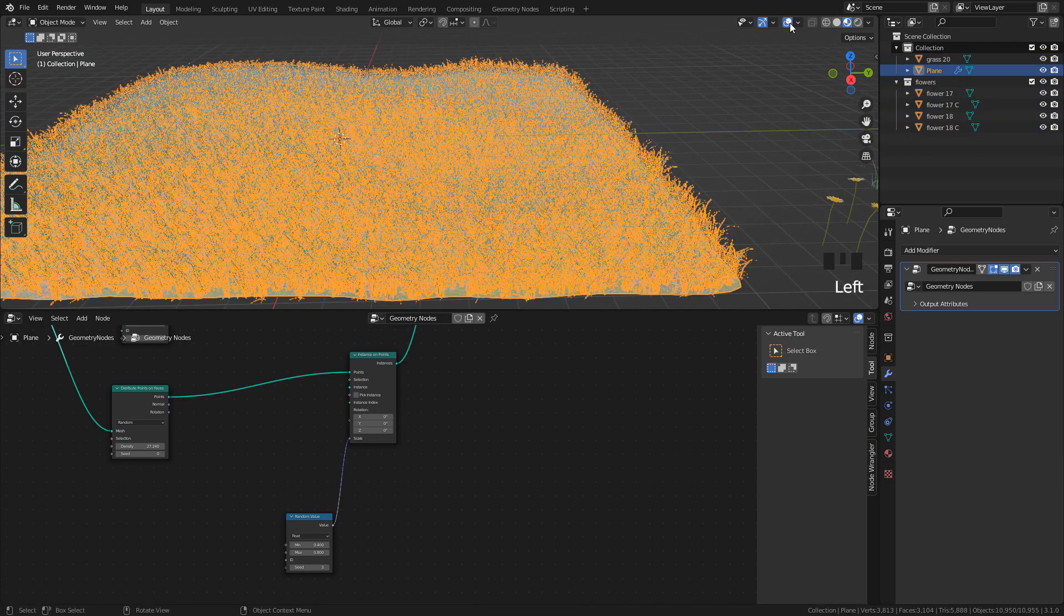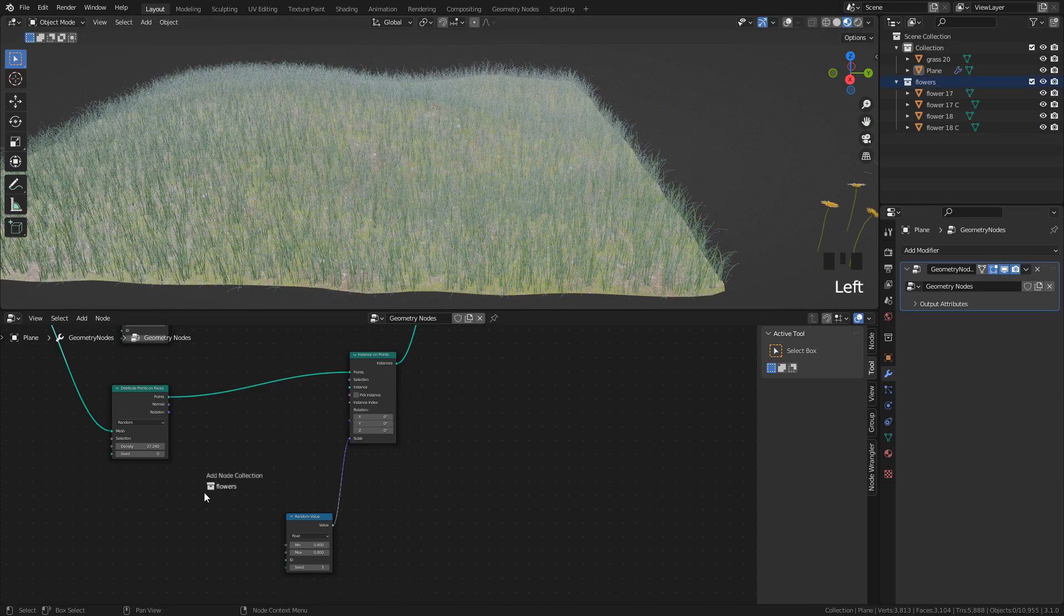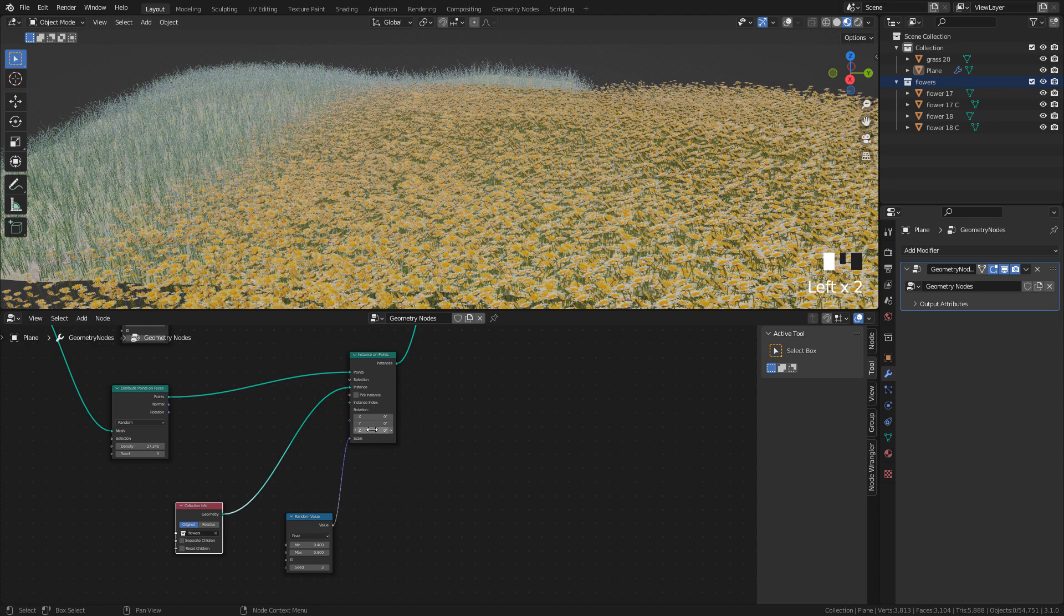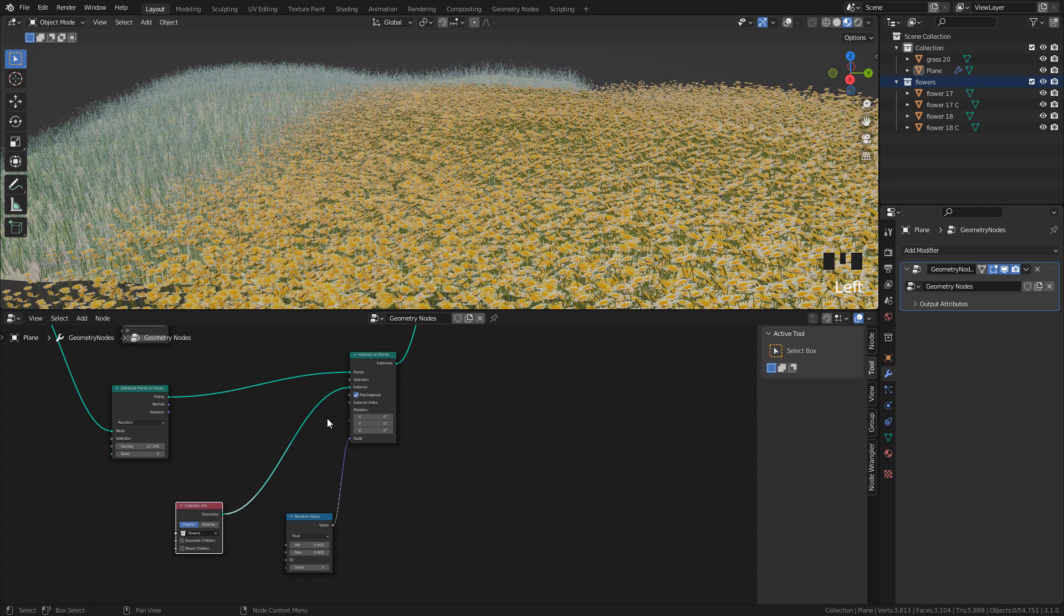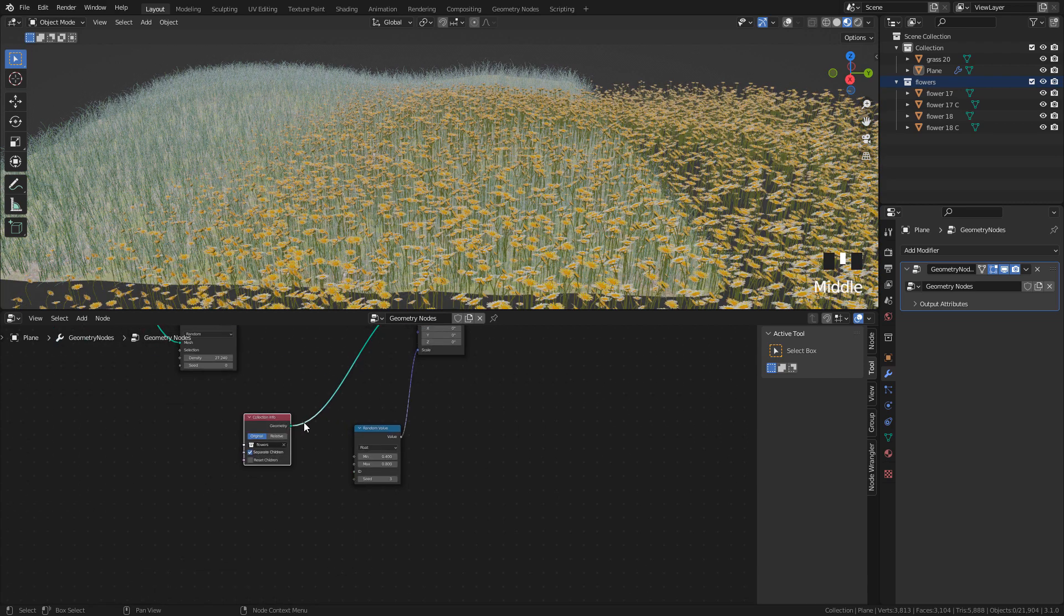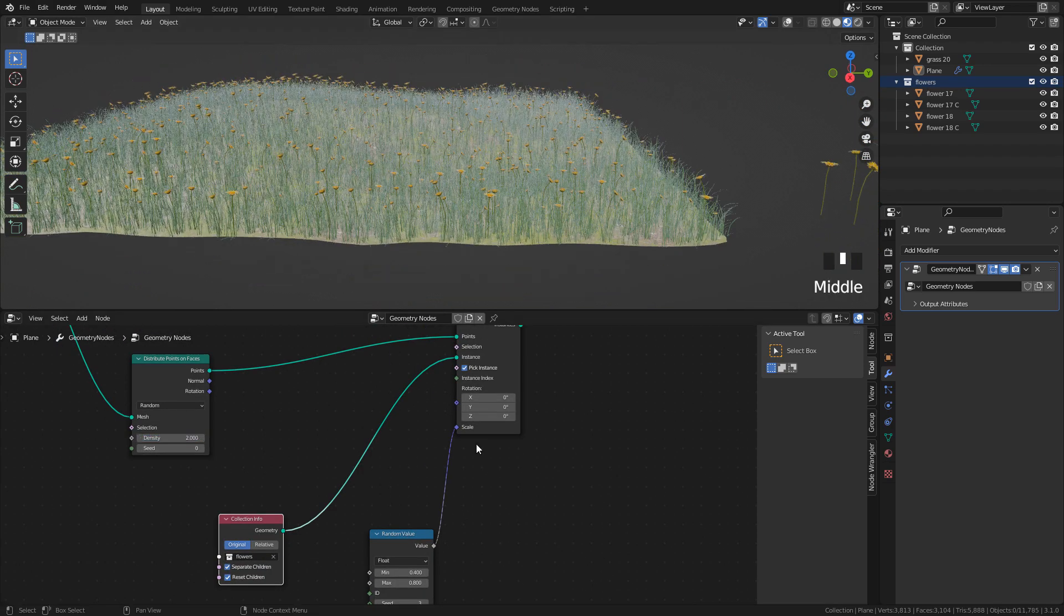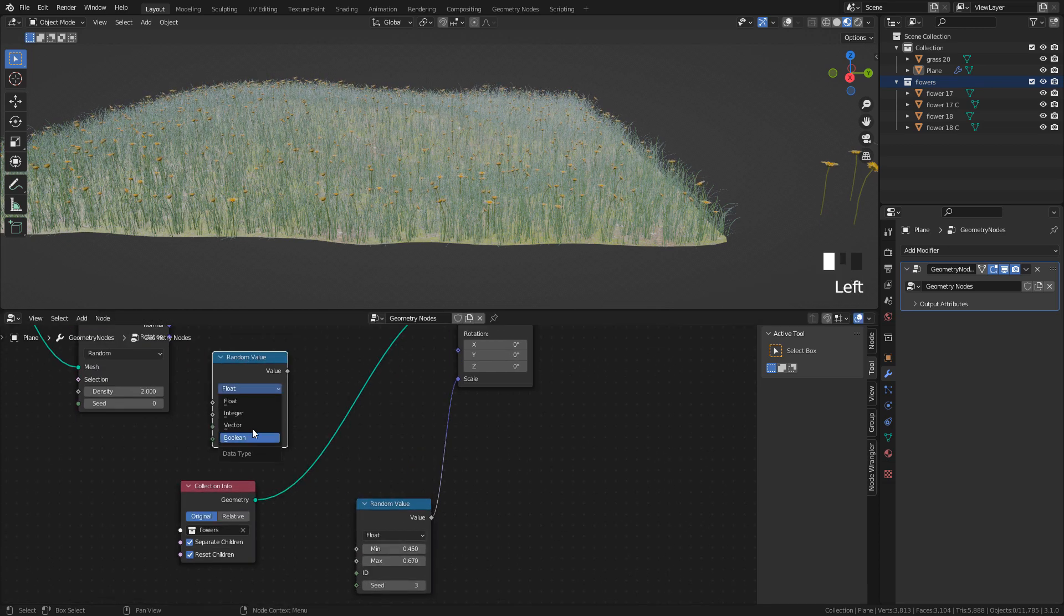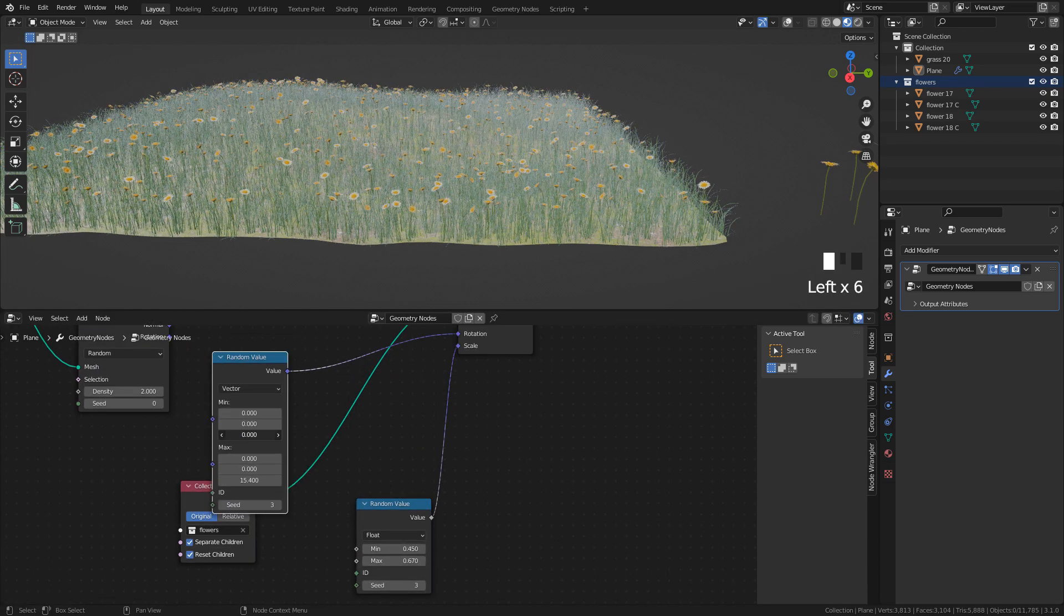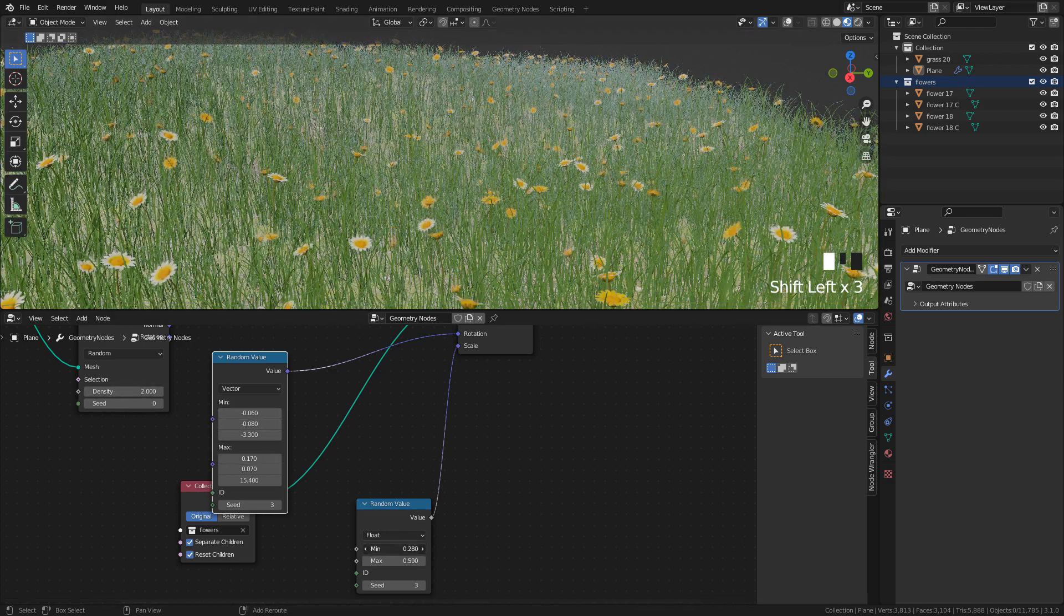Now, just drag and drop the collection. Connect Geometry to Instance. And we need to enable Pick Instance and also, separate children and reset children. And now, we can just randomize the scale and rotation.